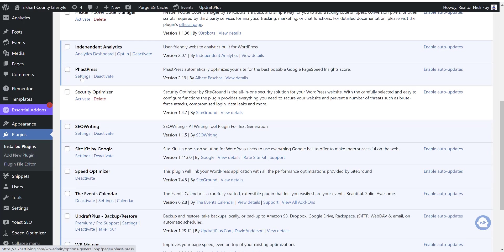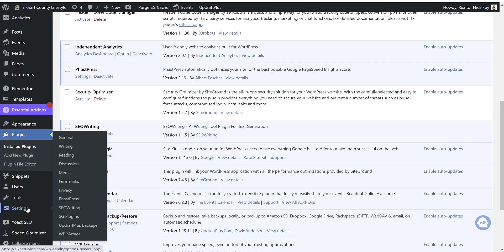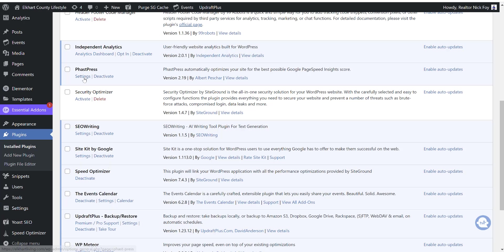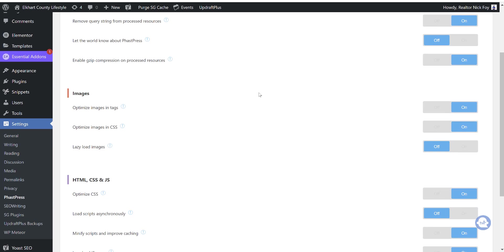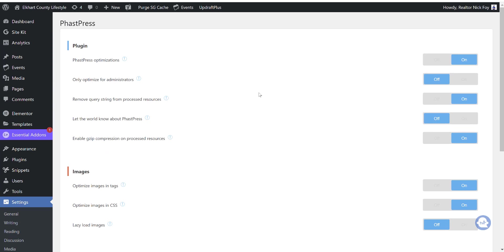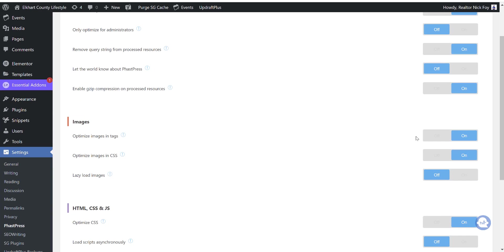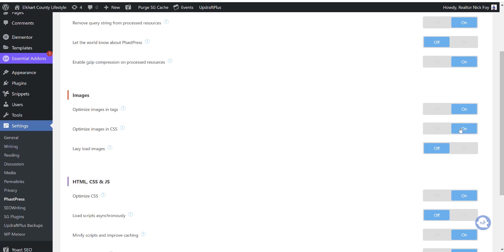We're going to click on settings here, or we can find it over here in our settings toolbar. We can find fast press and WP meteor hiding under the settings tab here. So let's go ahead into settings and you're going to see a bunch of different tabs that we can check on and off. So the first one under plugin, we want to leave as is by default. It should be zigzagging back and forth. So you've got on, off, on, off, on.